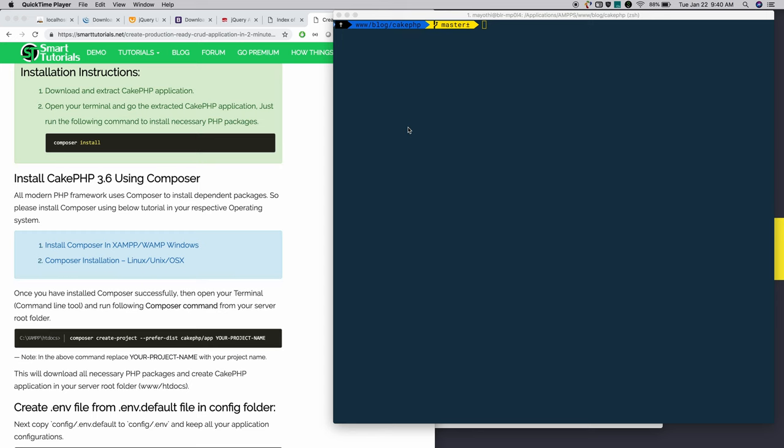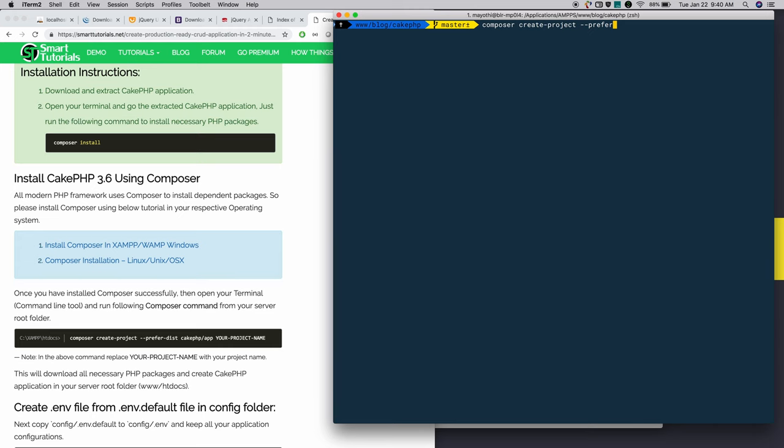Next, I'm going to install CakePHP using Composer. Type composer create-project. Add the prefer-dist flag so it will download the distribution version of CakePHP.